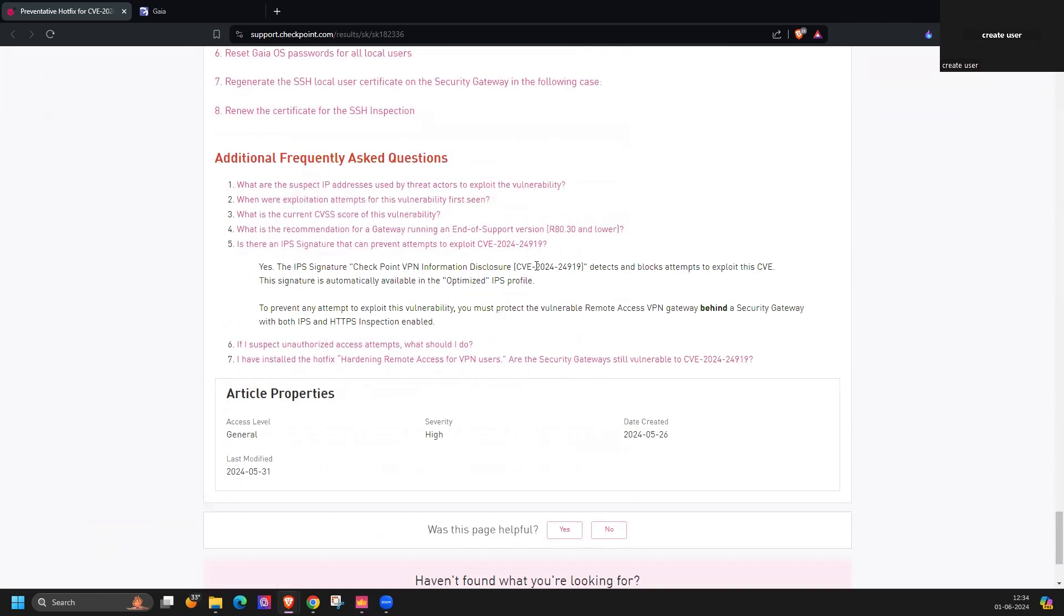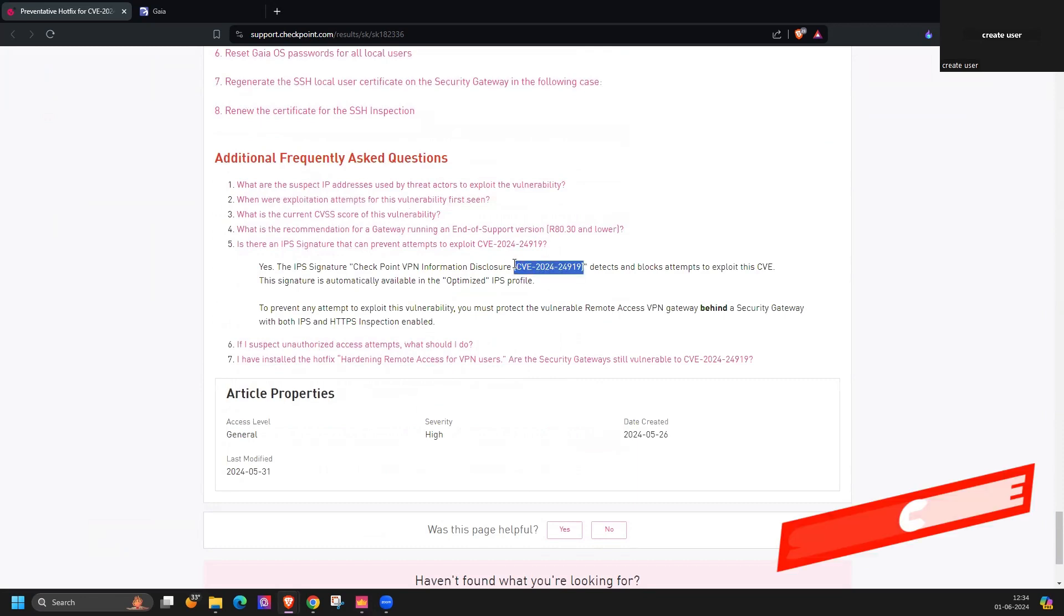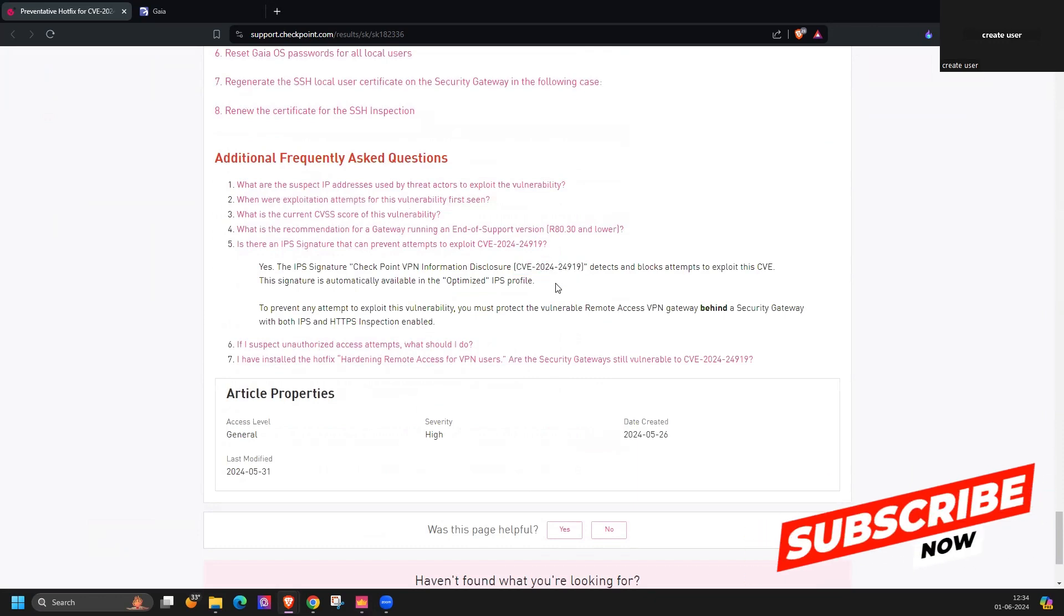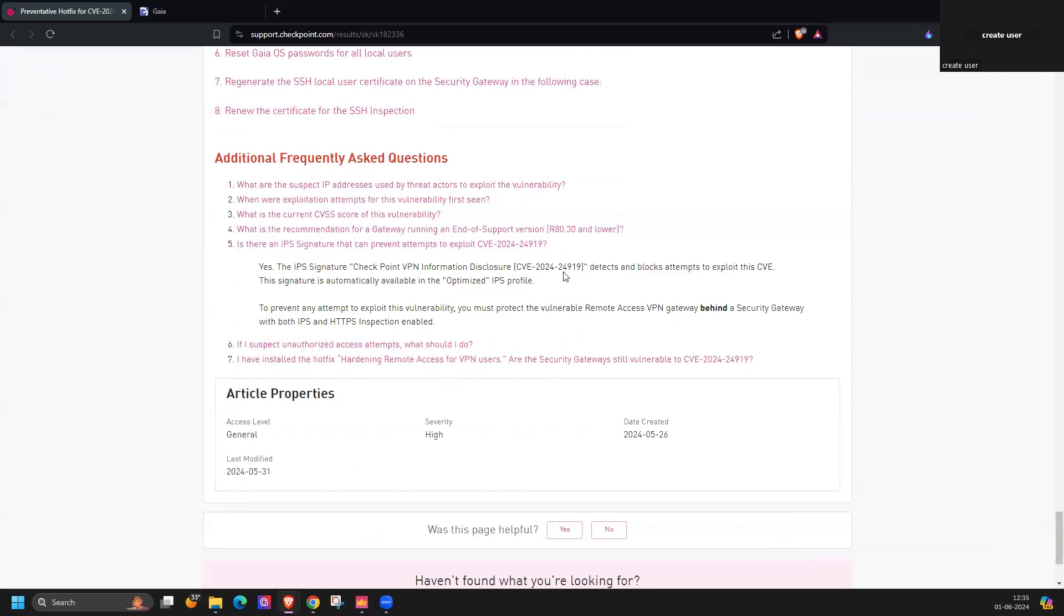They have released one IPS signature. If you search with this signature, make sure it's updated with the latest signature and you install on the policy as well, so it can detect and block the attempt to exploit this CVE. If you are not installing or not have any maintenance window to reboot the device, meanwhile you can make sure your device has this latest signature.